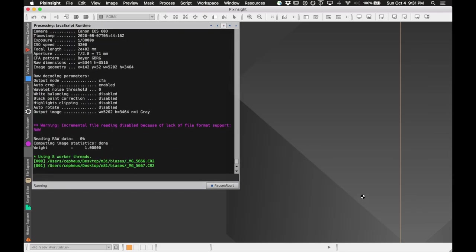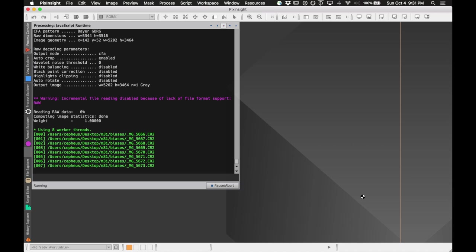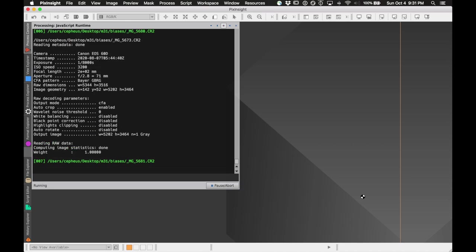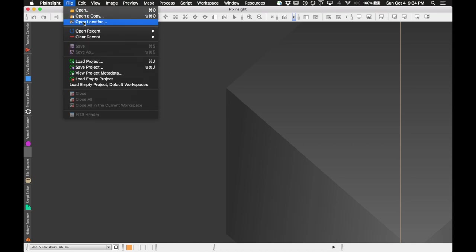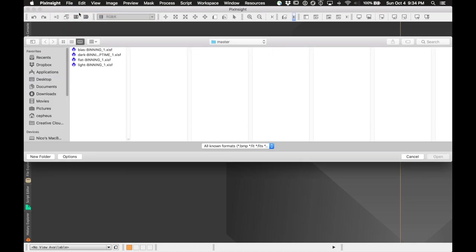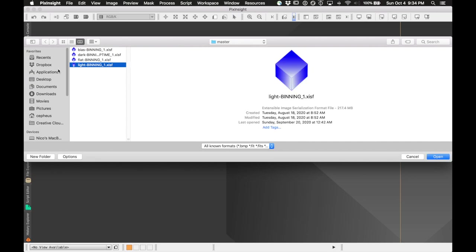It will go through and do its job. Since I'm working on an older laptop, it's going to take a while — especially since we're talking about a thousand lights — so I'm going to leave it overnight and pick back up in the morning. PixInsight has finished its Batch Pre-Processing, so we can go ahead and open the resulting light file right here: 'light binning one.'